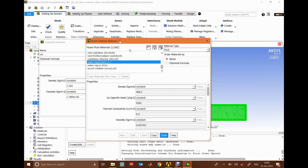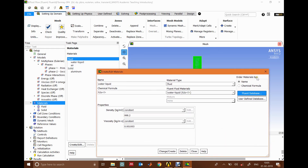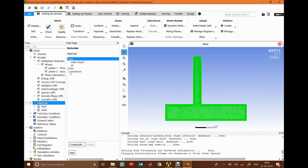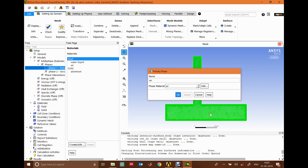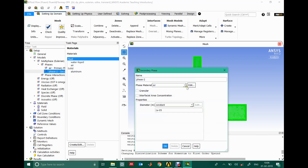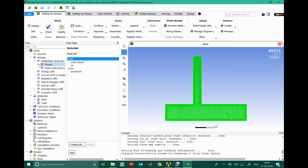Once I add water, I close the window and go to Phases. Phase 1 is the primary phase — I choose air as the primary phase because it occupies the entire domain initially. Then I go to Phase 2 and choose water as the secondary phase. So we have defined that air is the primary phase and water is the secondary phase.